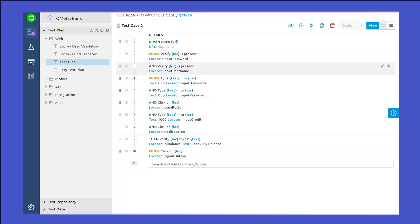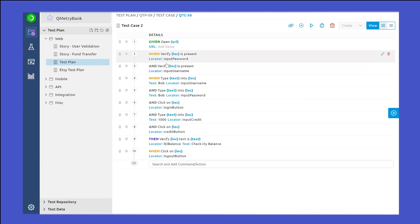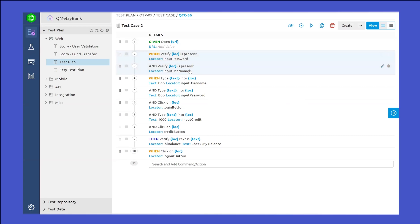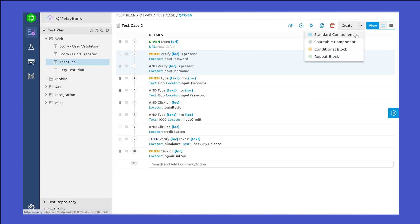Let's say that you want to have some steps that you want to reutilize in other test cases. For example, if I want all users to perform these verification steps, I would just highlight these steps and utilize the create functionality. If you click on the create button on top right, you will be able to see that you can create a standard component, a shareable component, a conditional block, and a repeat block.